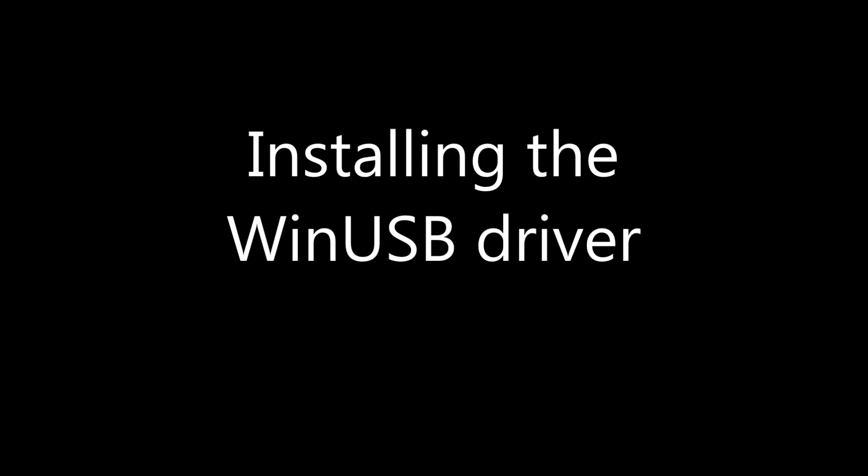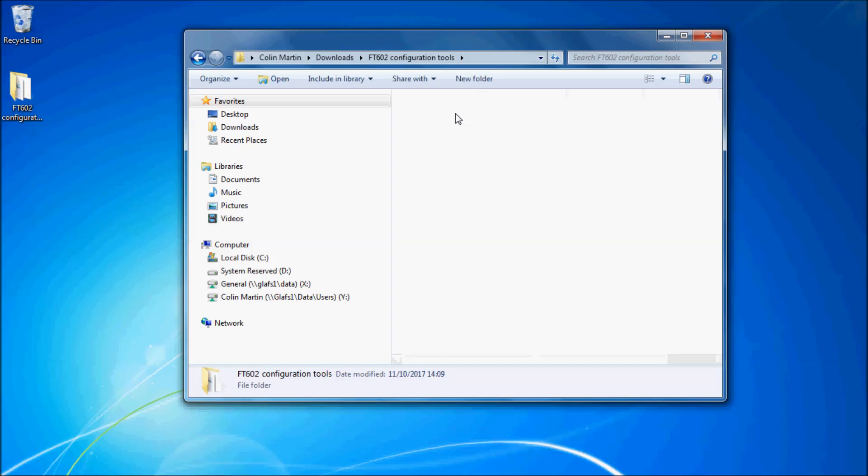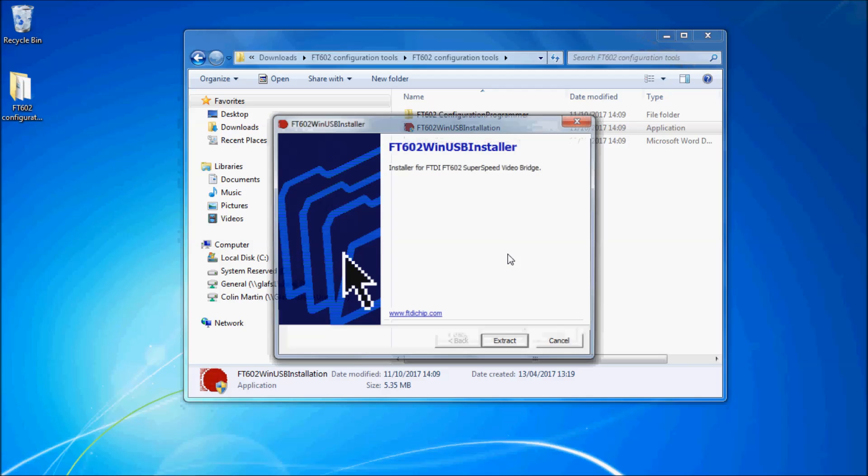Next you must unpack the application and install the WinUSB driver. Once you have unpacked, click on the configuration tools folder and you will find a 602 WinUSB installation executable.